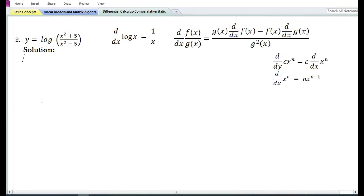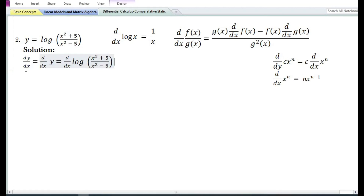Let us now look at the second problem: y is equal to log of (x²+5)/(x²-5). In the solution we write down the derivative of y with respect to x, which is equal to d/dx of log of (x²+5)/(x²-5). Since there is no formula to find the derivative of the log of an expression, we are going to apply the chain rule.